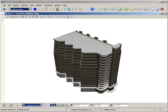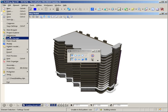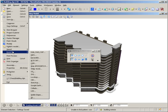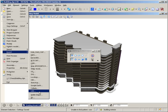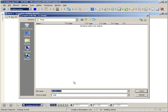Now that I have the saved views, I'm going to export this as a U3D file. I go to File > Export > U3D, give it a name — building.u3d — and save it.